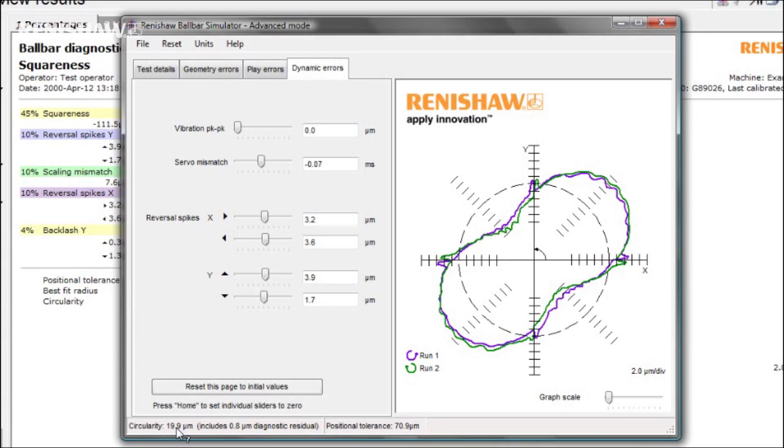If your machine is outside its circularity spec, you may want to try and improve it. The Simulator allows you to perform virtual corrections and adjustments to see if you can bring the machine to an acceptable performance level.